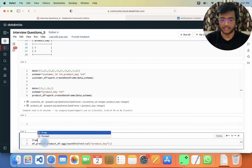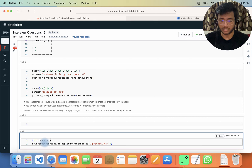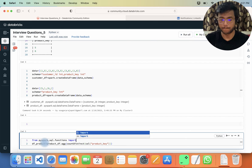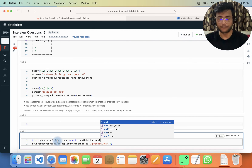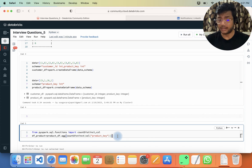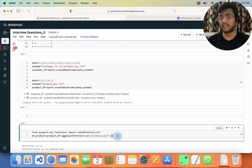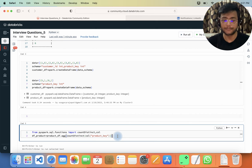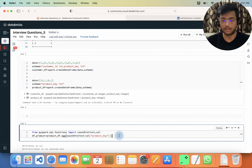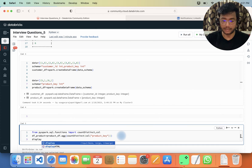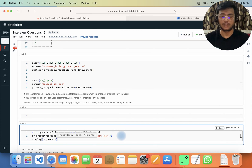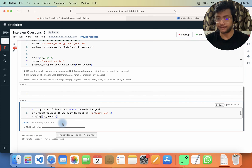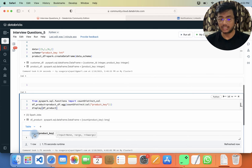Since I used count_distinct, I need to import those functions: from pyspark.sql.functions import count_distinct, col. You could also write df.distinct().count() and that will also work, but since we already have the count_distinct function I'll use that. Now let me display df_product — you can see we get the value two.